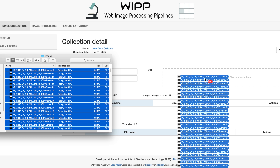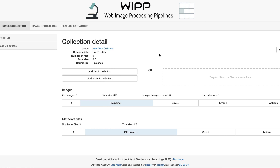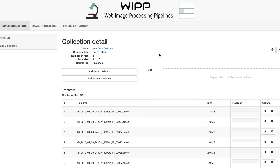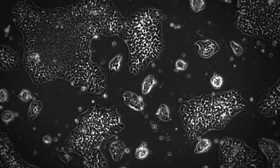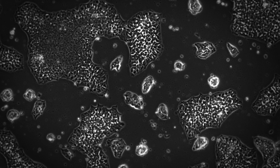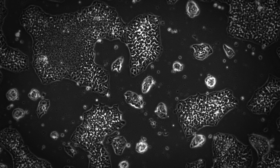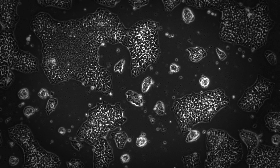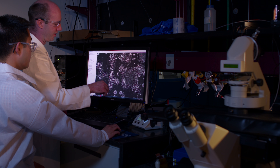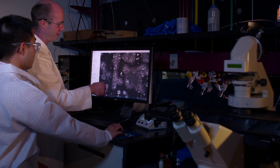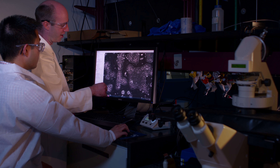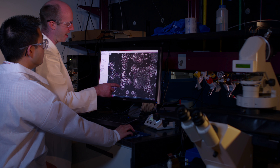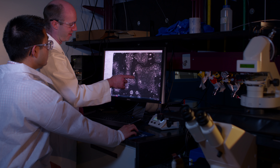It's really plug and play for us. We can just collect the data and begin to interact with it right away, and that's allowed us to use those numbers to identify the rare or unusual events that are occurring in the culture dish.